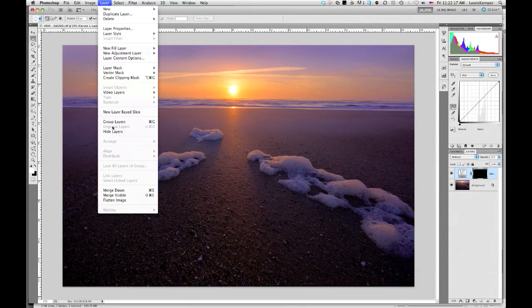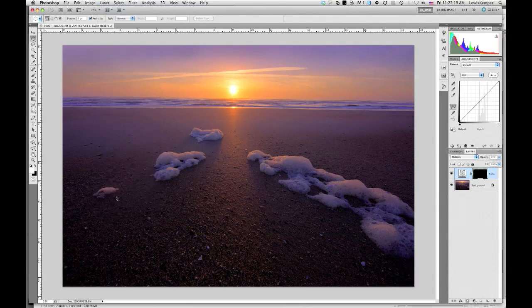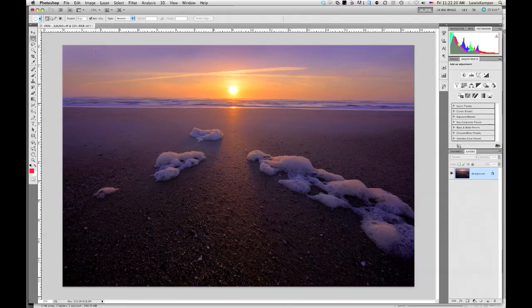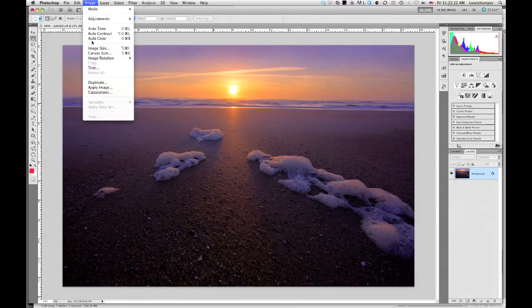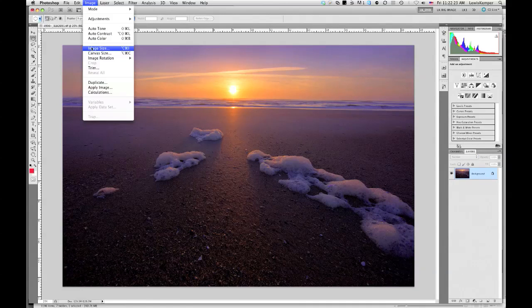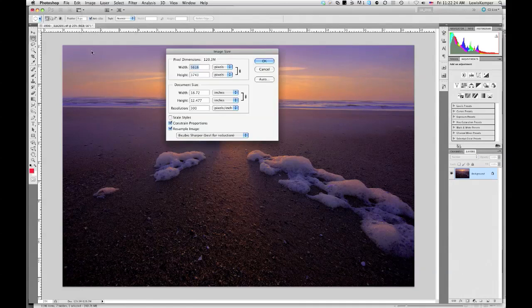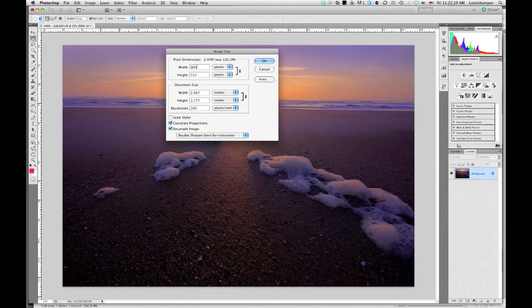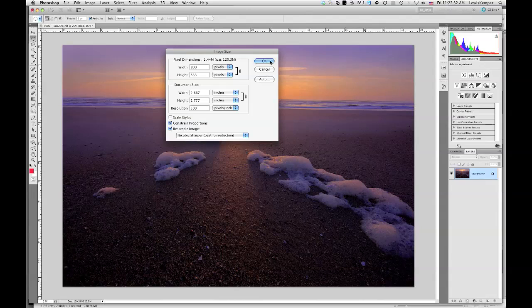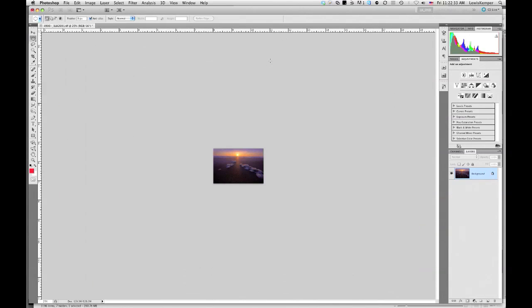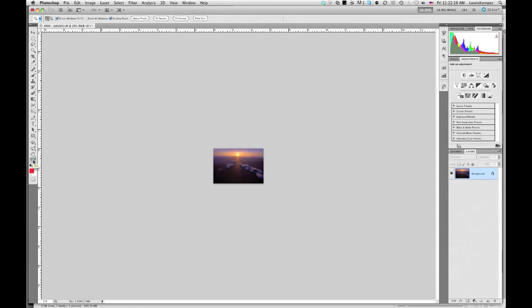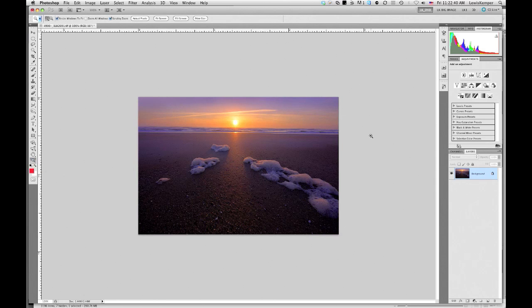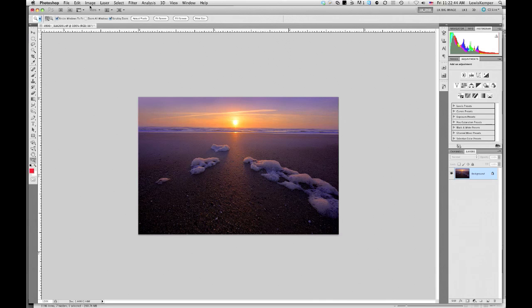So I'm going to flatten the image first. I'm going to go to the image size dialog box. I usually do a width of about 800 pixels. Say OK. And then I'm going to double-tap the magnifying glass to blow this up to full size. And there's the 800 megapixel image.